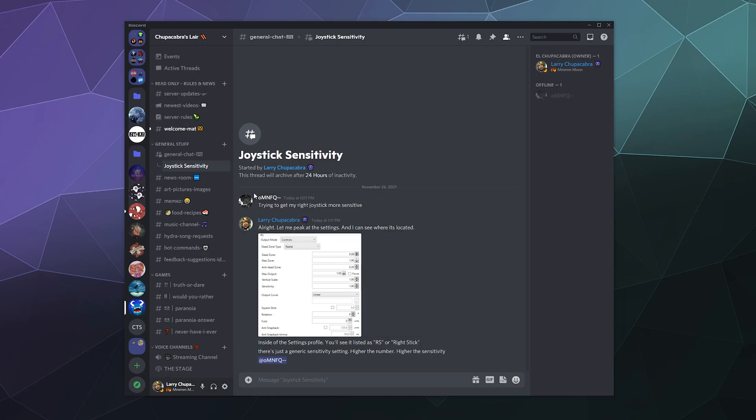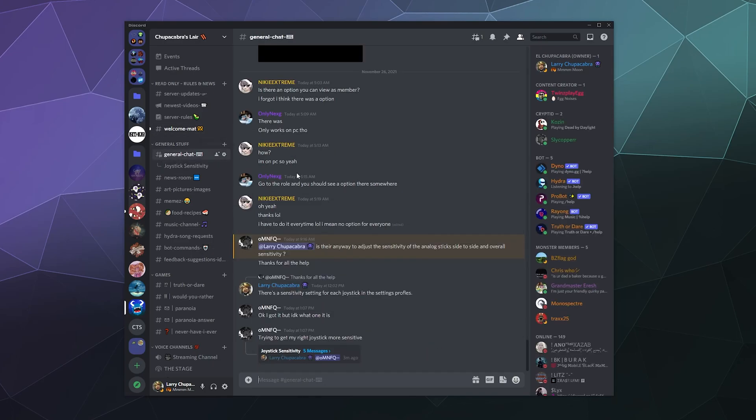In this case, this user is trying to figure out how to change some sensitivity settings in DS for Windows, so I figured it would be a good place to pull this conversation to the side and test out this functionality. So now we can have this conversation and it stays out of the main chat up here.